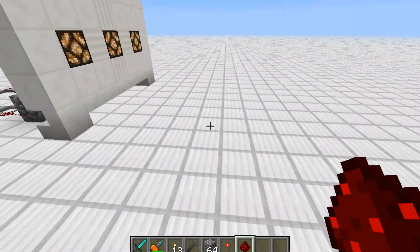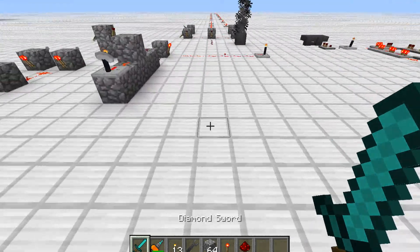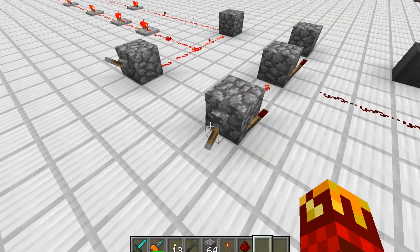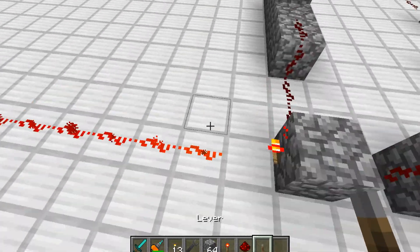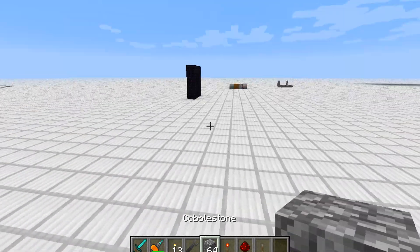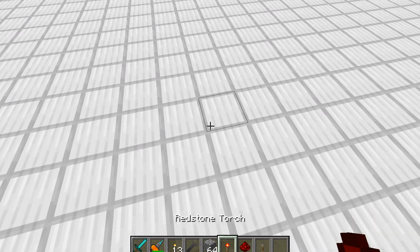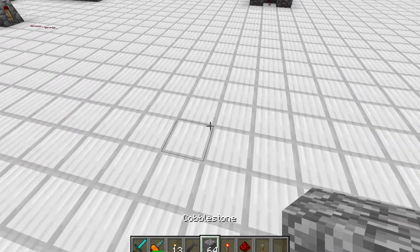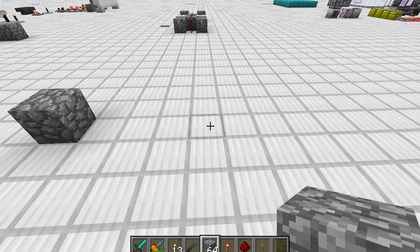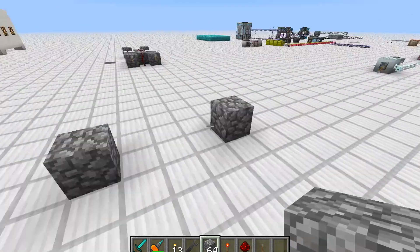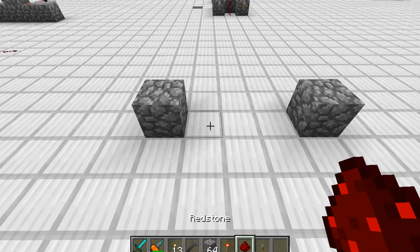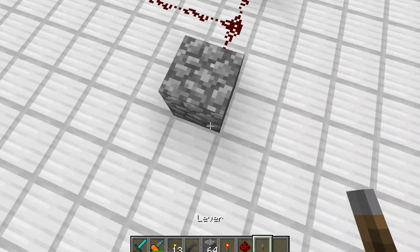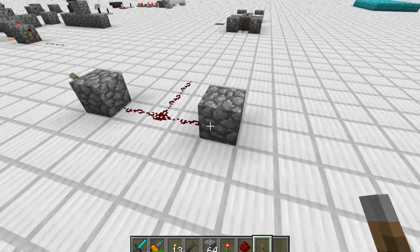So today I'm going to show you how to build the OR gate — it's the most simple one. You're going to need four things: a building material, a redstone torch, redstone dust, and a lever. You're going to want to place two cobblestone blocks — it can be any distance apart as long as redstone wire can attach to both. Then all you want to do is put some levers on.